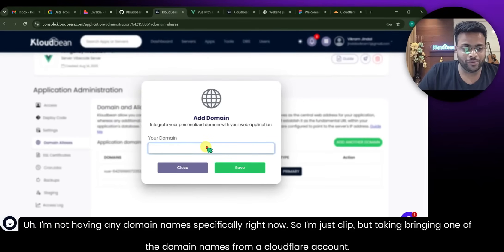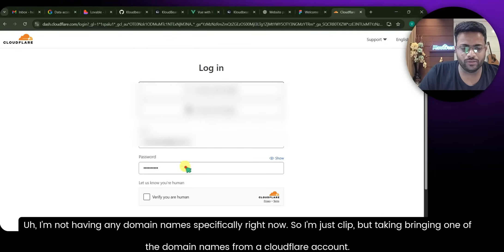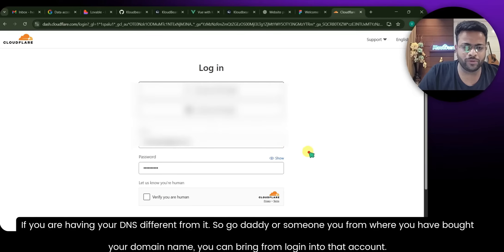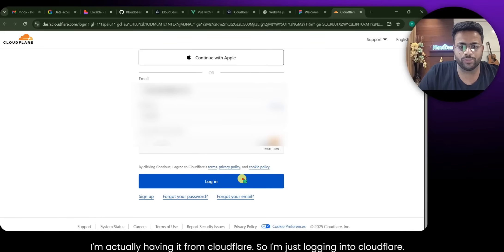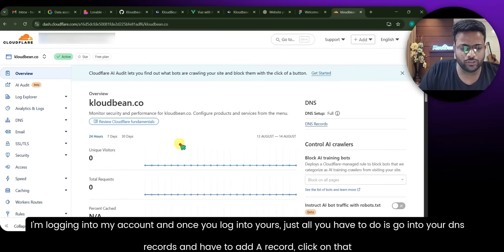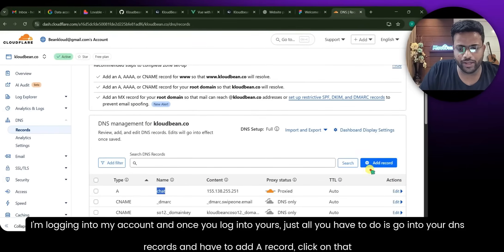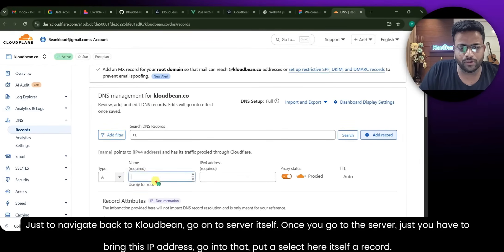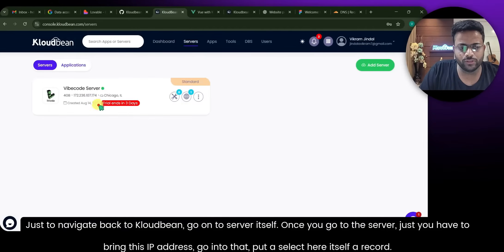I don't have a specific domain name right now so I'm bringing one from my Cloudflare account. If your DNS is elsewhere — GoDaddy or wherever you bought your domain — log into that account. I'm logging into Cloudflare. Once you're logged in, go to DNS Records. Click on A Record. Then navigate back to CloudBee's server page and grab the IP address.